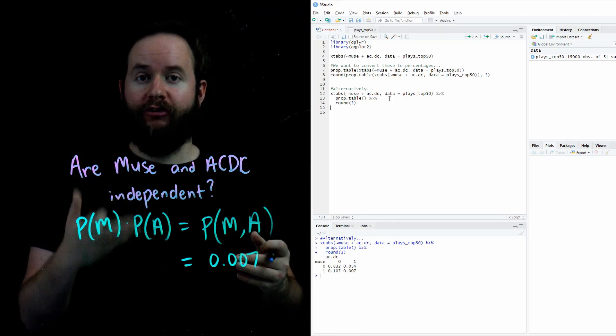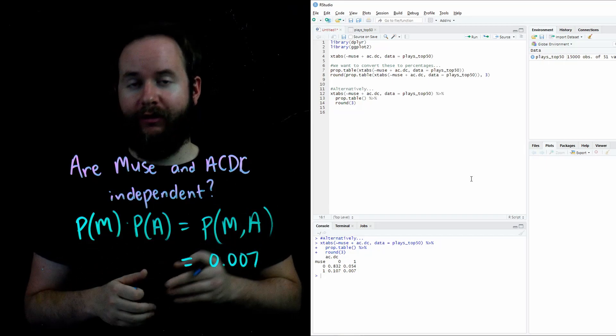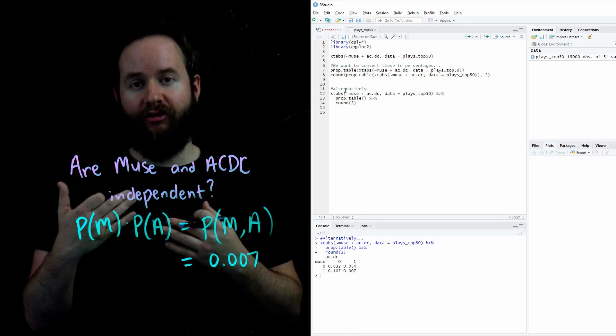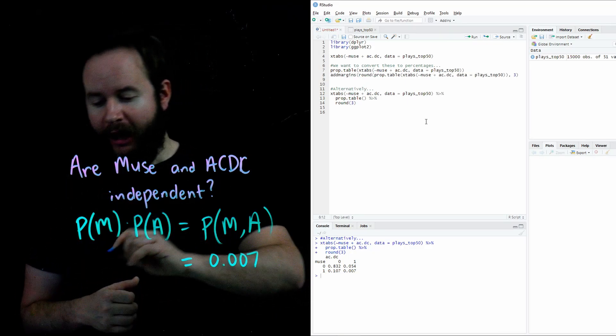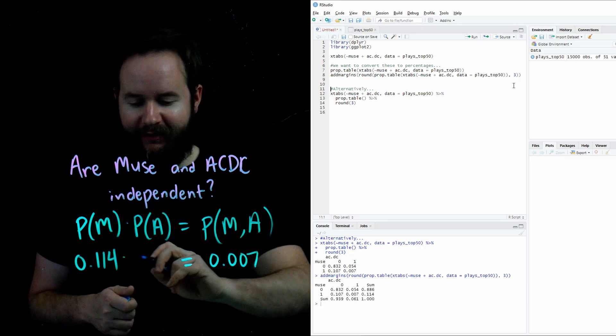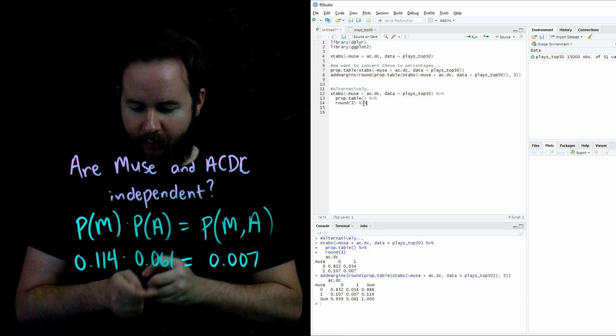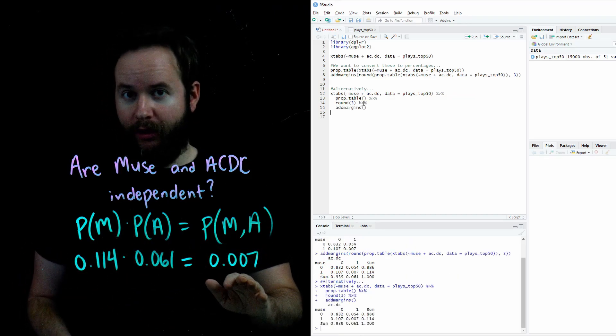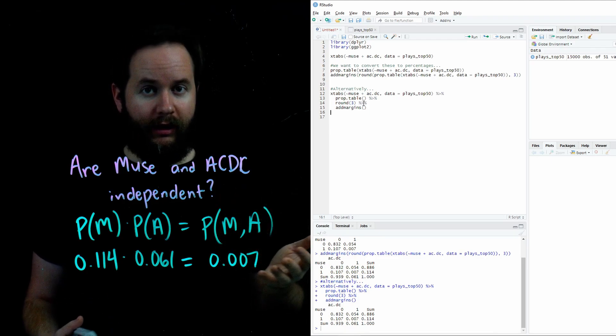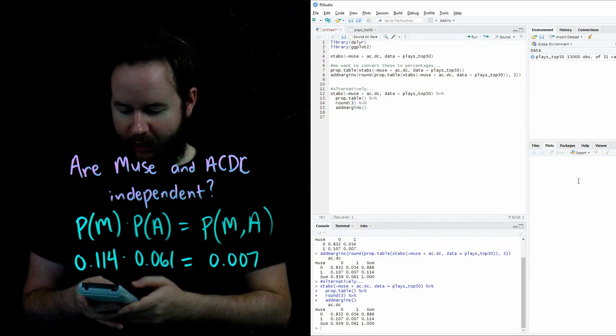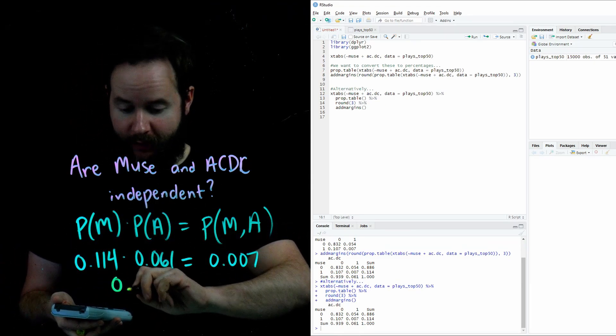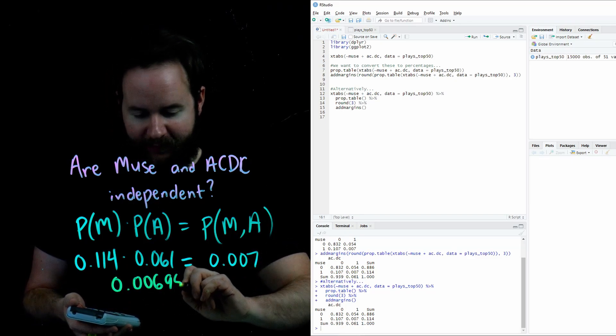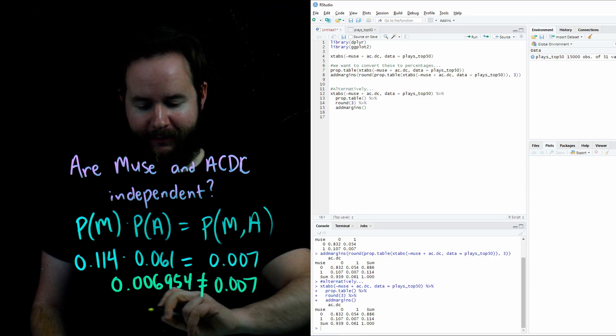Alternatively, we can use a function called addmargins. Addmargins just adds up all the columns and rows in our table and just puts them to the side of the table just doing the addition for us. Note that when I call the addmargins command on my prop.table, I find that the probability of listening to Muse is .114, while the probability of listening to ACDC is .061. Now I'm going to use a calculator to multiply these two things together. No matter how close I get to .007, unless it's an exact match, they're not independent. So we're going to go .114 times .061, I get .00695. And yes, it is very close. But despite this, it is not a perfect match. And because of that, these two events are not independent.